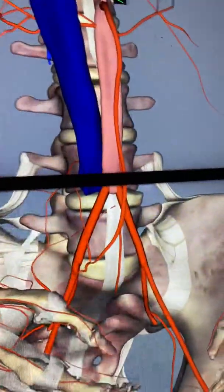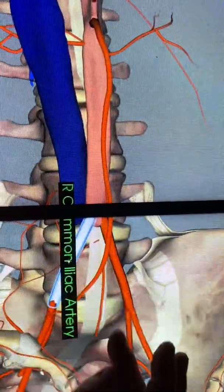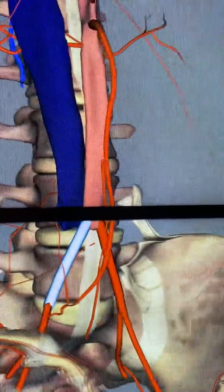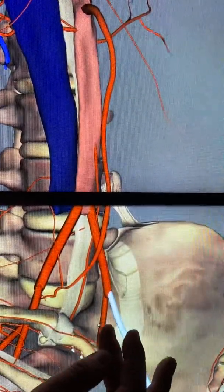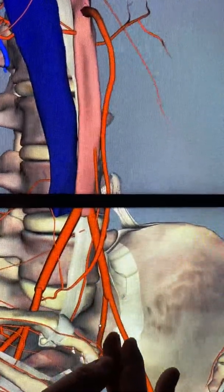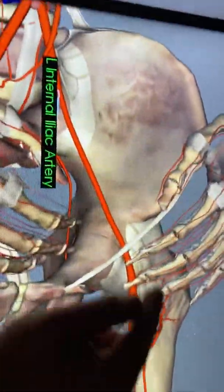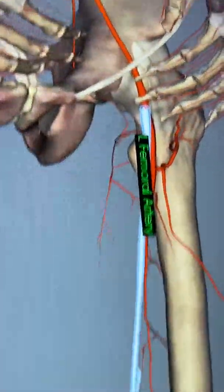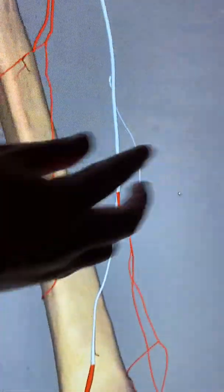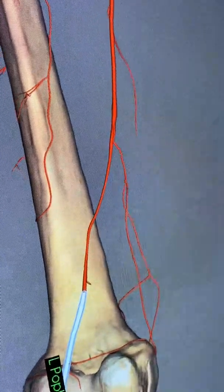Now let's go back down to where the abdominal aorta splits into two common iliac arteries. The common iliac artery splits into an external iliac artery and an internal iliac artery. The internal iliac artery runs back toward the sacrum. The external iliac artery runs out and down to the leg, where it becomes the femoral artery. The femoral artery runs down and comes back behind the knee, where it is called the popliteal artery.